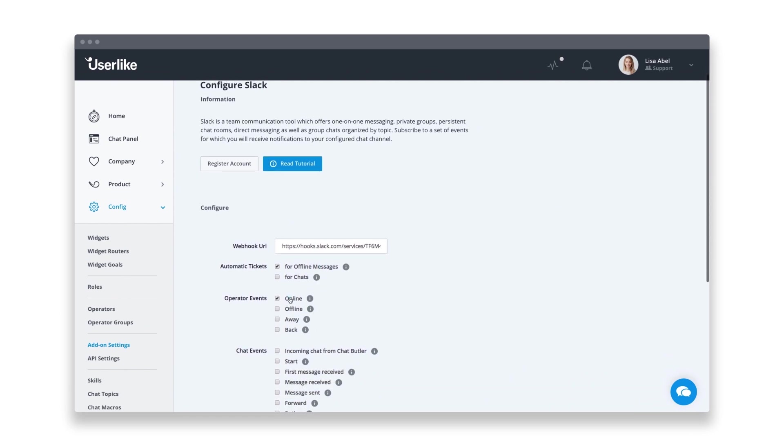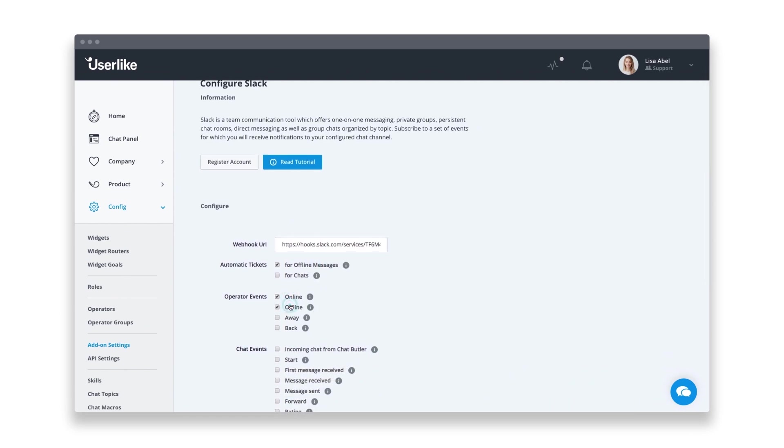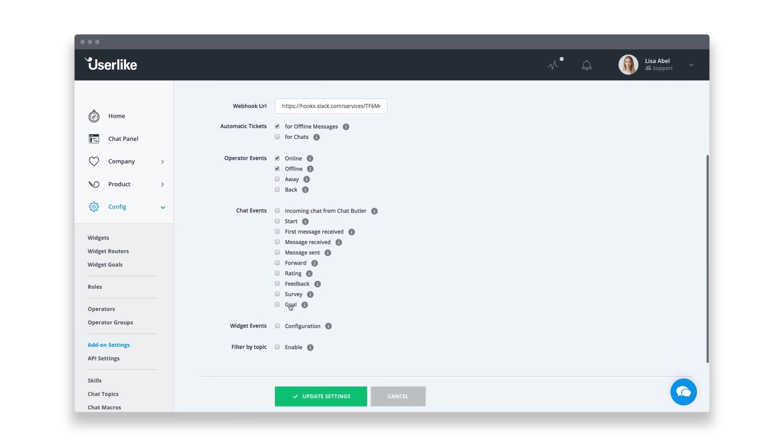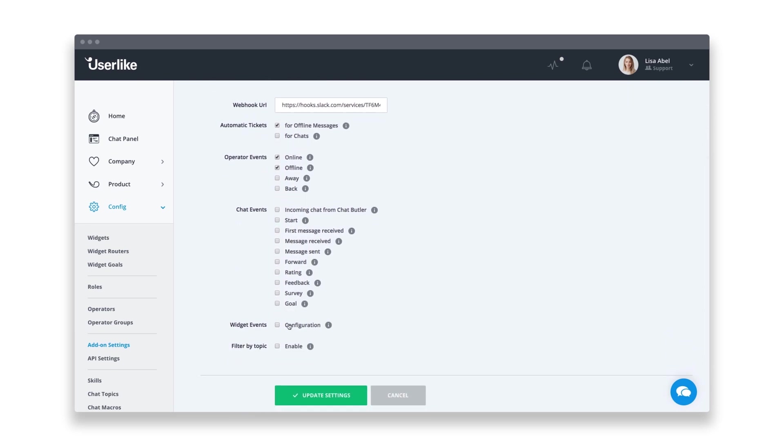Like offline messages, when an operator comes online or goes offline, widget configurations, and more. Be sure to update your add-on settings to save your changes.